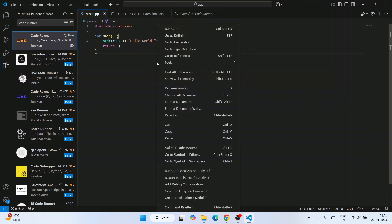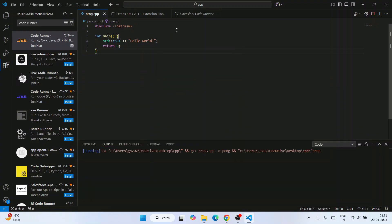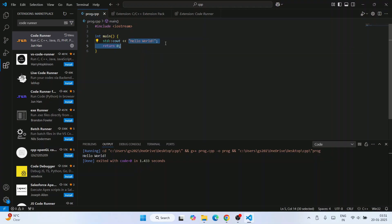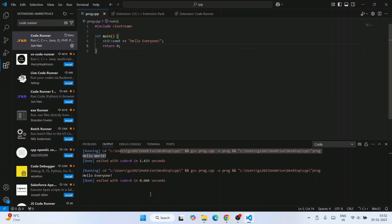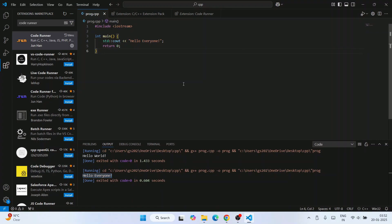Right-click and click 'Run Code'. That will immediately start running and show the output on the console. Whatever you write will appear in the output. For example, change 'Hello World' to 'Hello Everyone', save the file, right-click and click Run Code again — this time you'll get 'Hello Everyone' on your console.